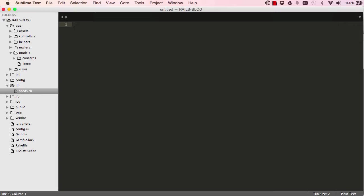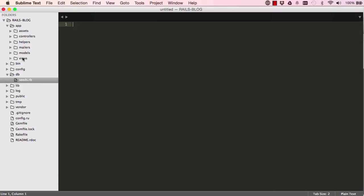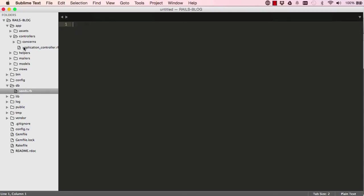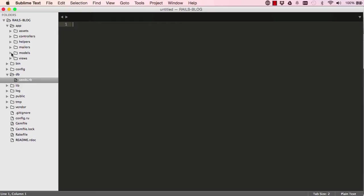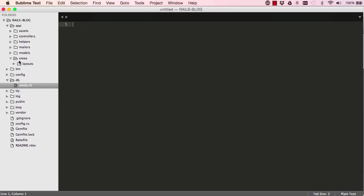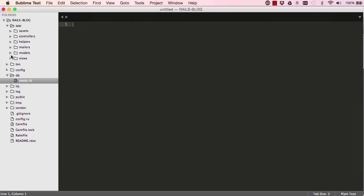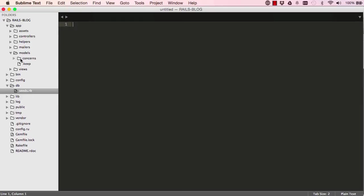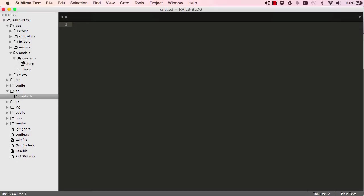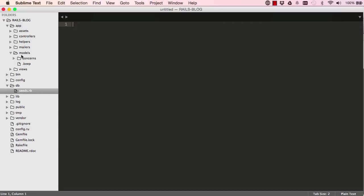Okay so in this lesson, we are going to be looking at some folders, model view and controller. The controller has one file in it, and view has layout folder and model has concern folder, but they're all empty at the moment.